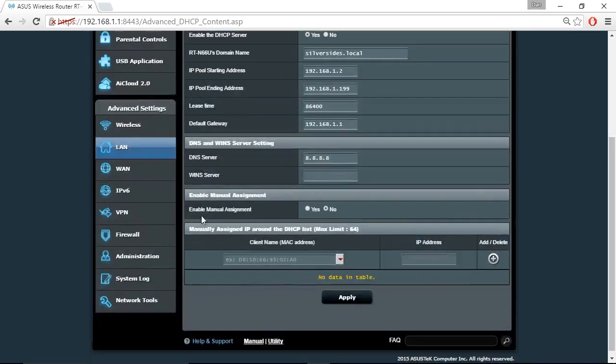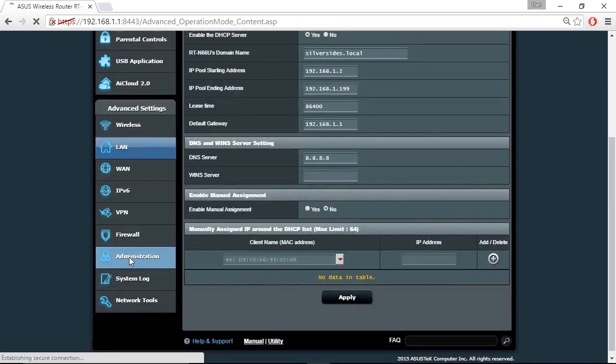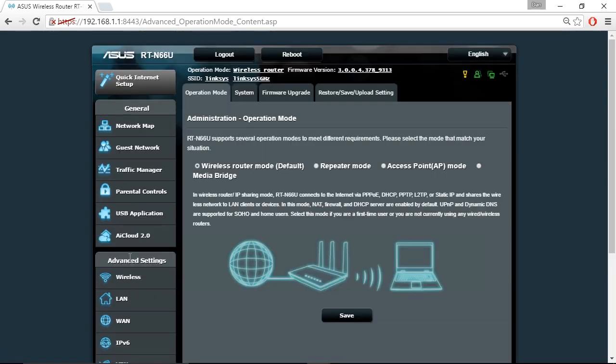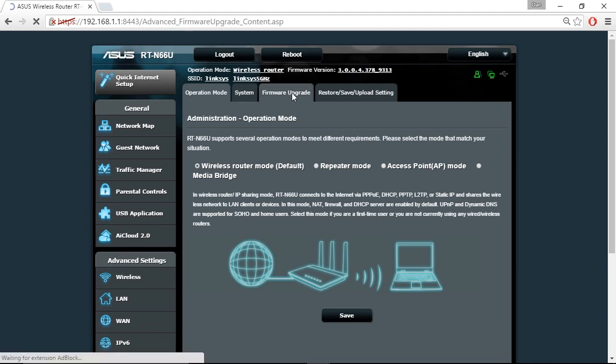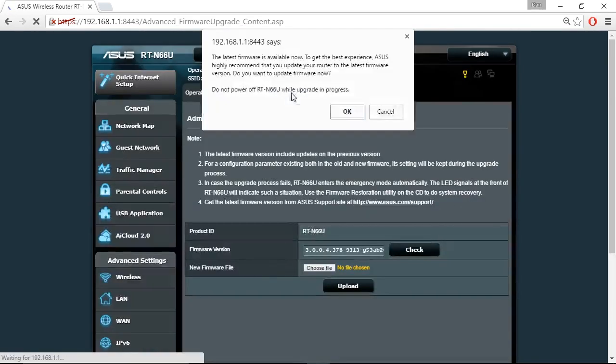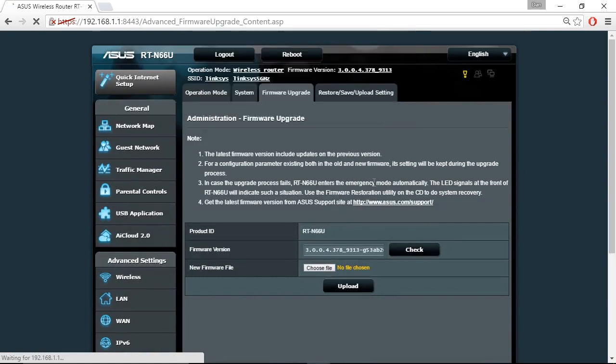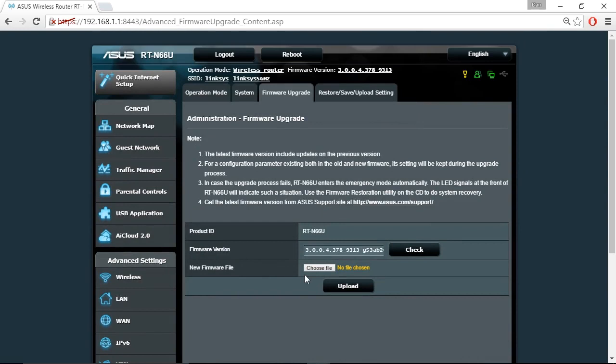If I scroll down and choose the administration menu link on the left, and remember these menu links and interfaces are going to change even when you apply a firmware upgrade to your current router, I have the option of going to the firmware upgrade tab where I could see currently what version we're using and also specify the new firmware file that I want to apply to my wireless router.